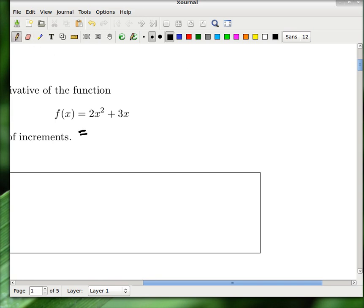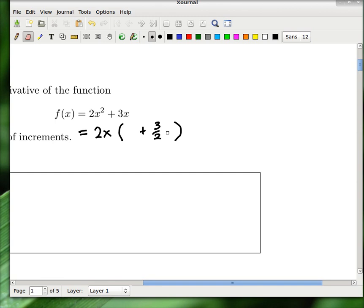It's easy to draw a picture of this function because it's a quadratic, so you know it graphs as a parabola. There's no constant part, so you can factor out an x. If you factor out a 2x, you get 2x times x plus 3 halves. The zeros of this function: one zero is just x equals 0.